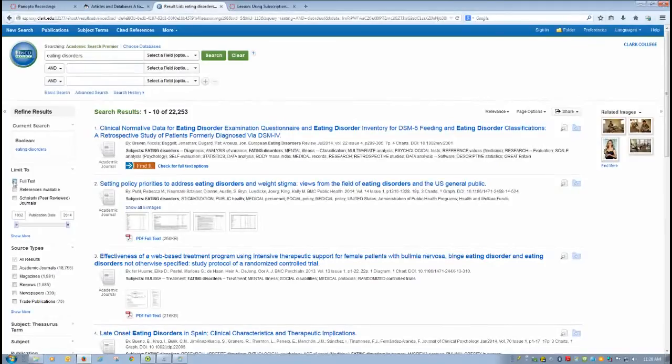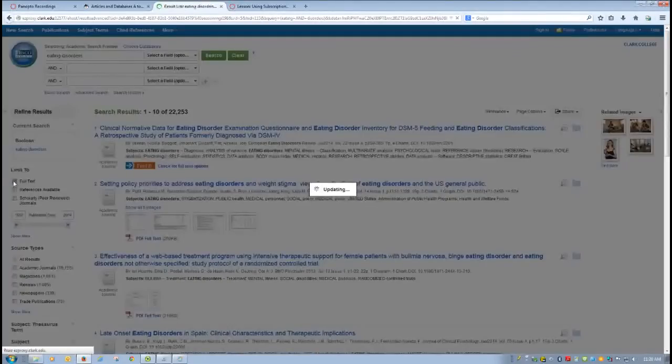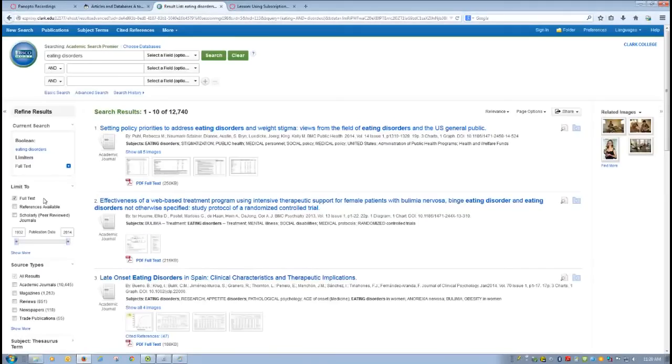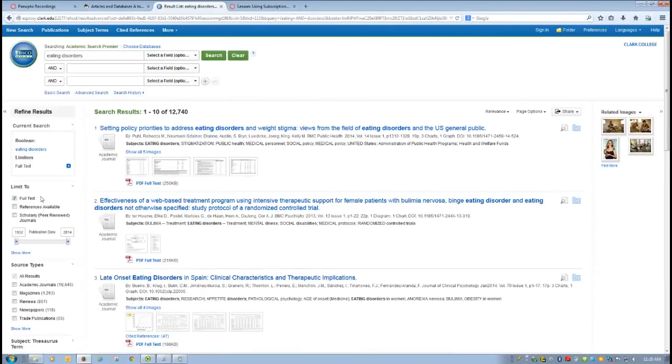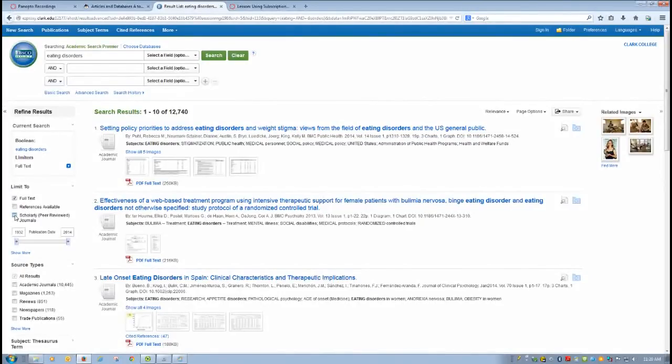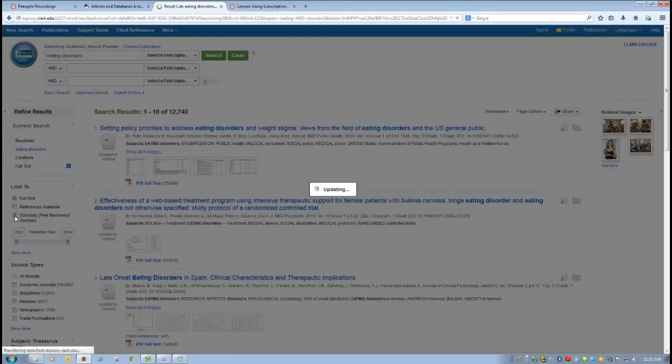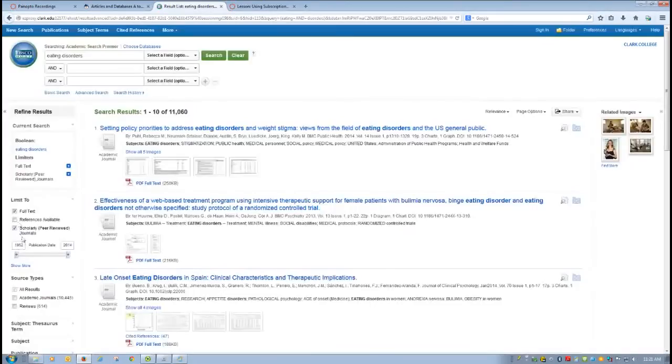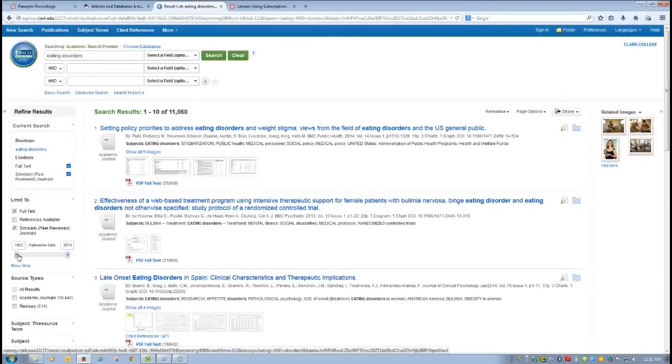So this is where it becomes helpful to understand how the interface works. First thing you probably want to do is always limit it to full text. That way you won't simply get abstracts of your articles. You'll get the whole article. The other thing I would do, at least initially, to make sure that you can find enough scholarly articles on your topic, is limit it to scholarly or peer-reviewed journals. That also reduces it. We've reduced it by about half right now.